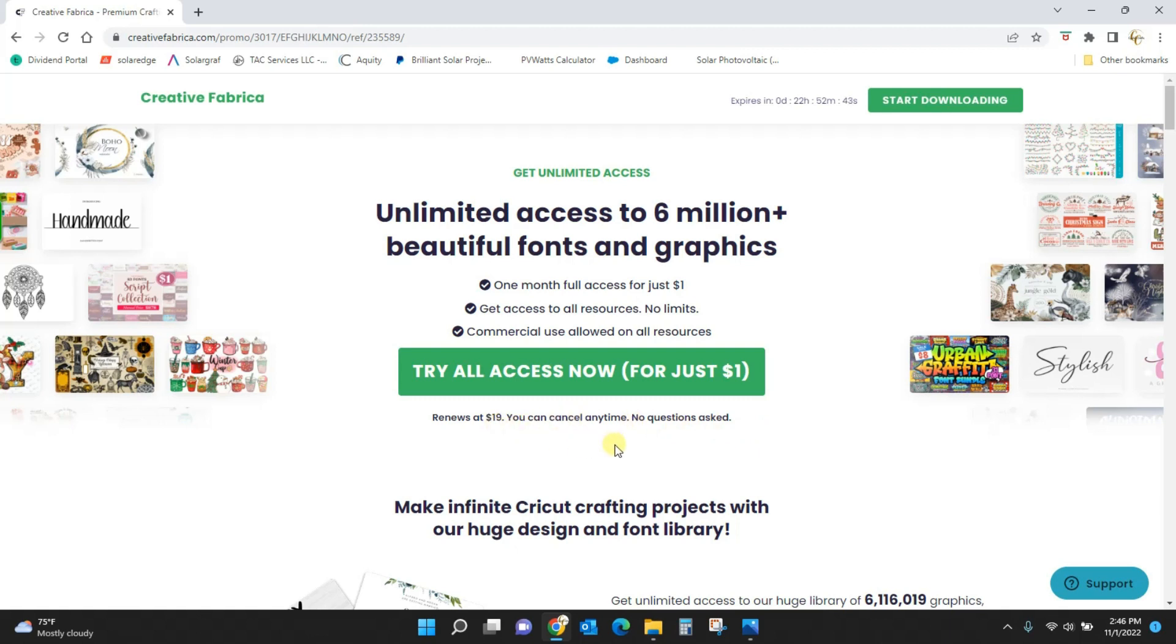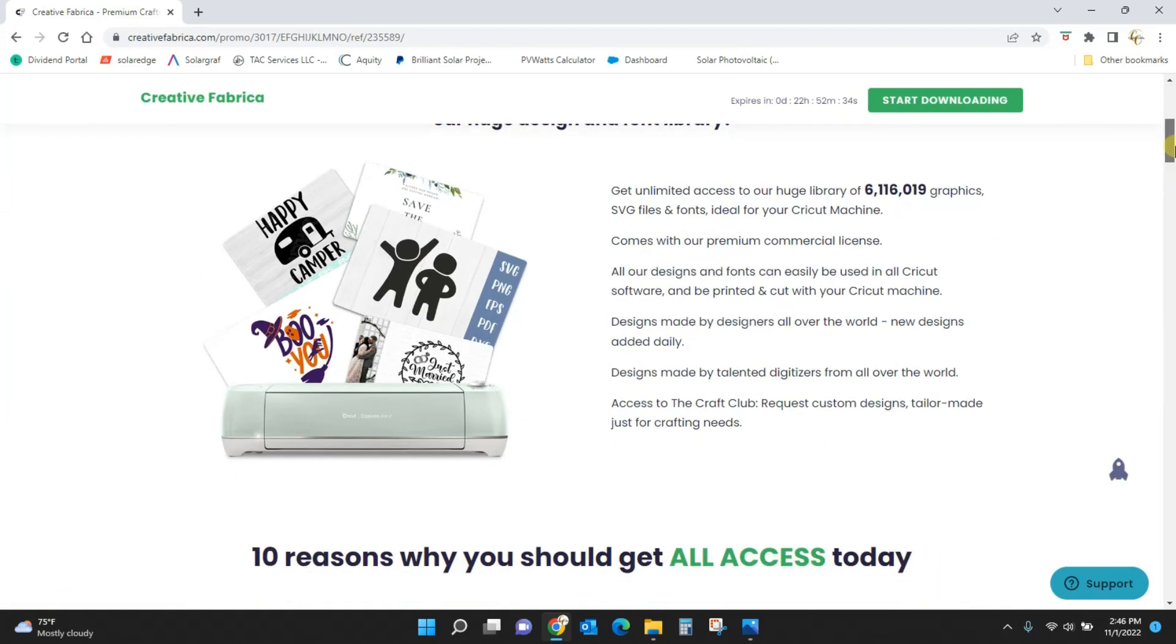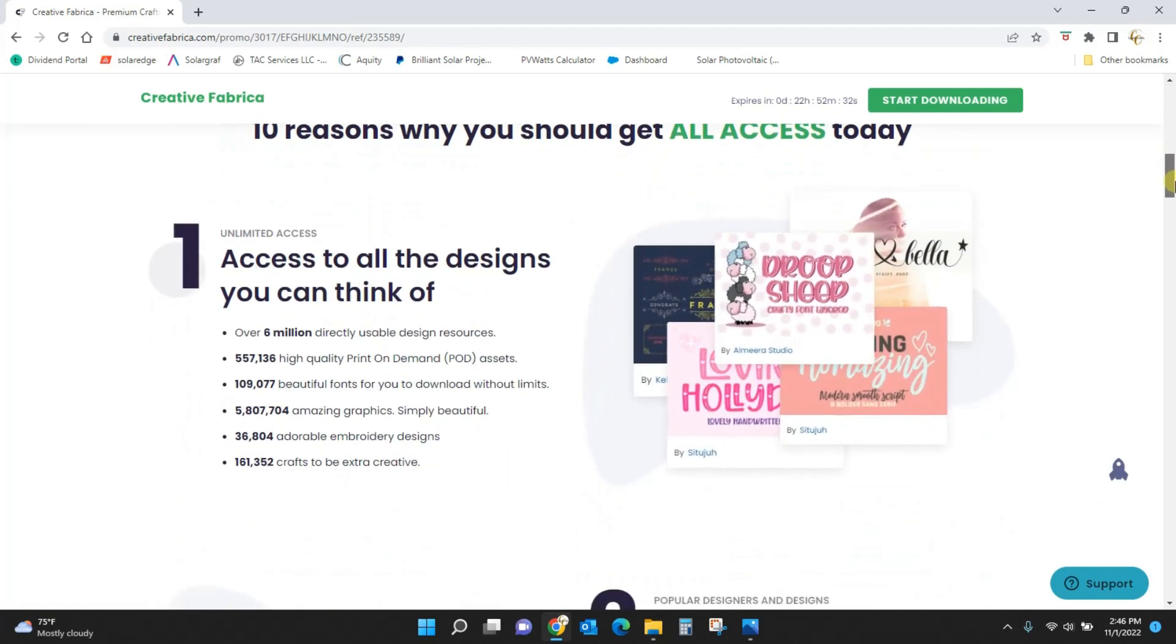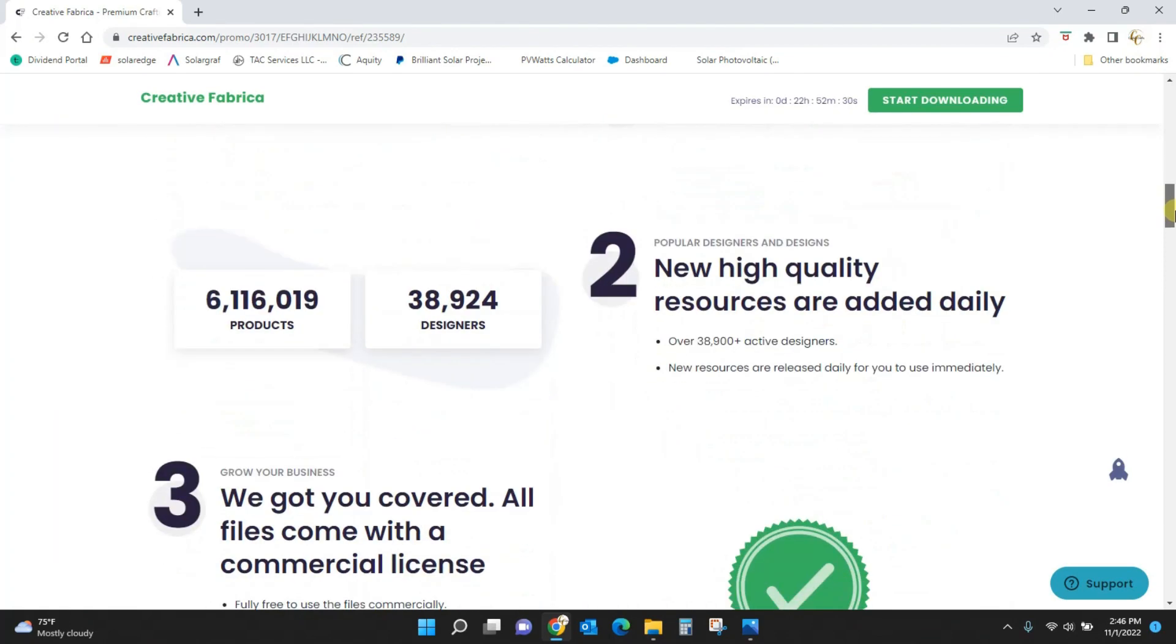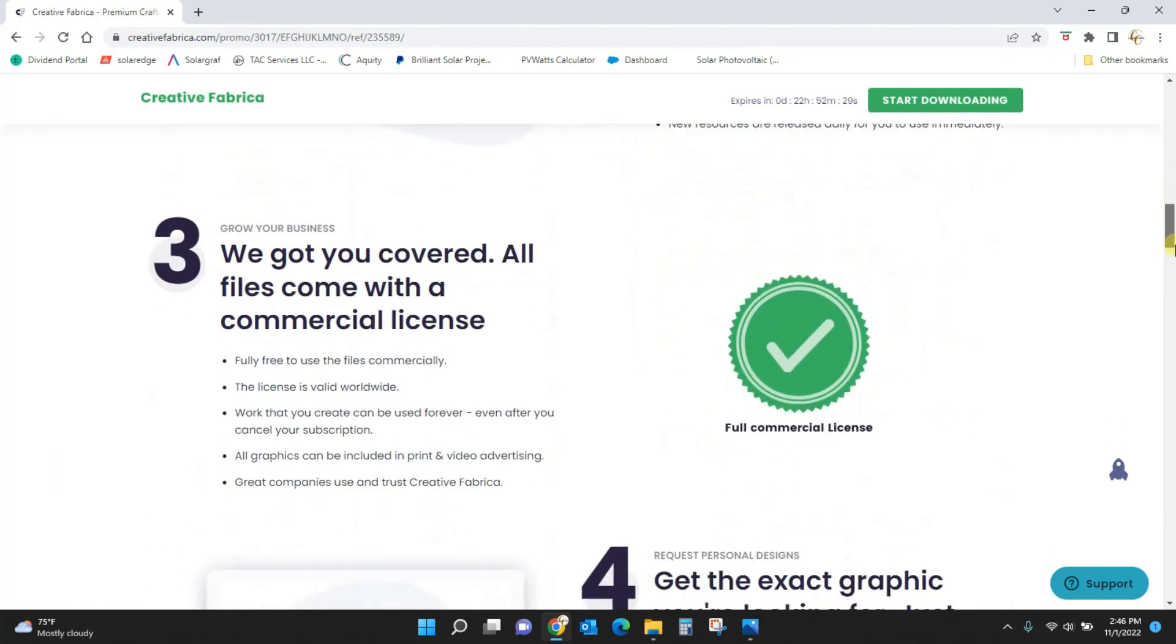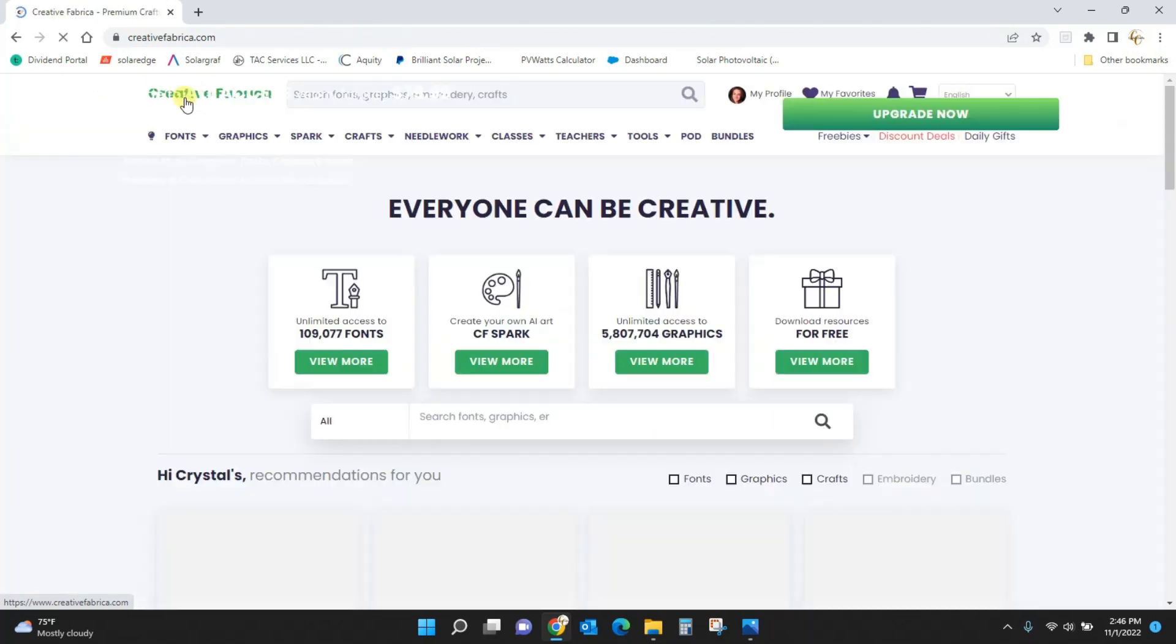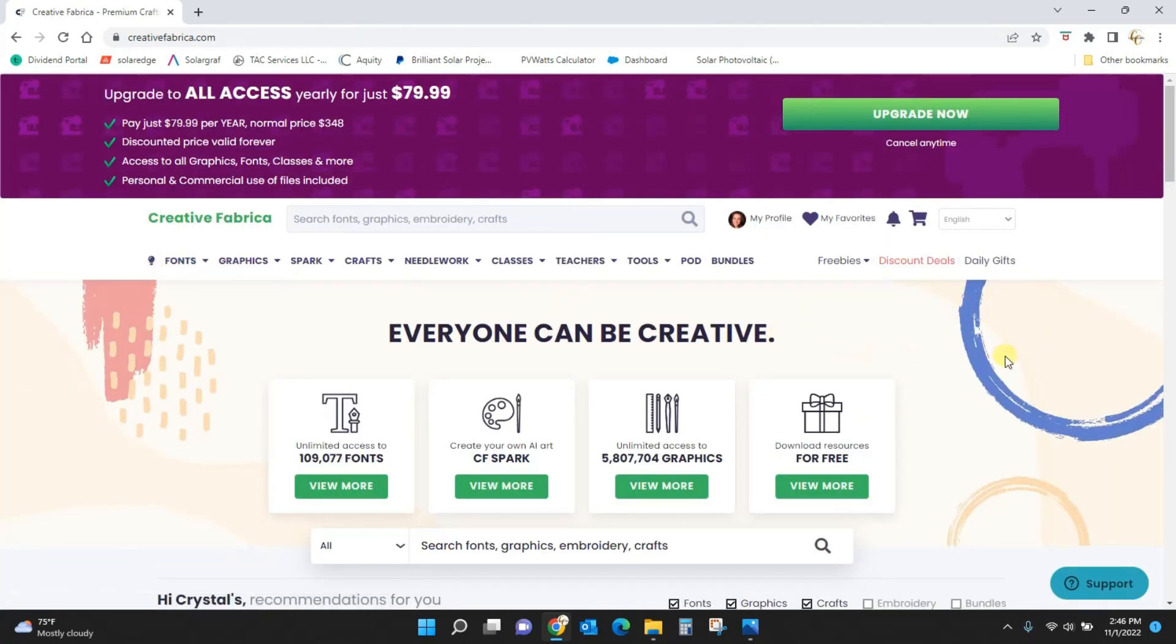This is the screen you'll be taken to and you can't really access anything from here. You can start your trial, you can scroll down and see all of the things that Creative Fabrica has to offer, but if you will just come and click Creative Fabrica right here you will be taken into the main page of Creative Fabrica.